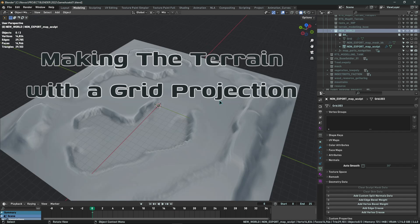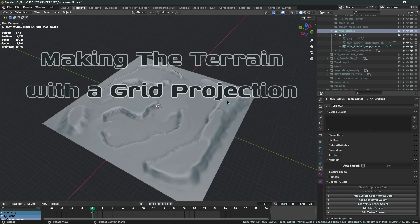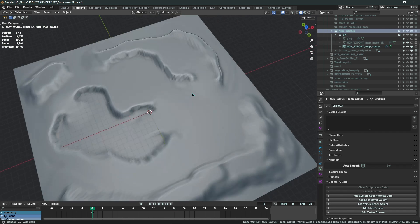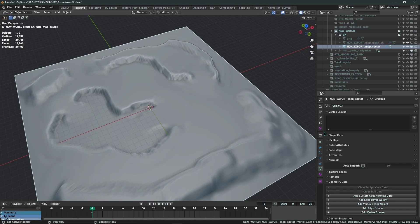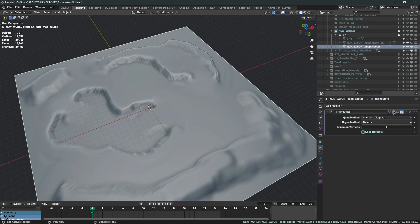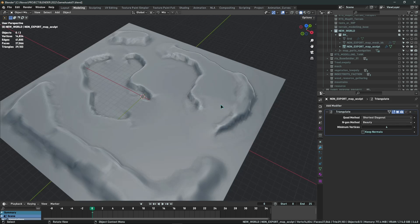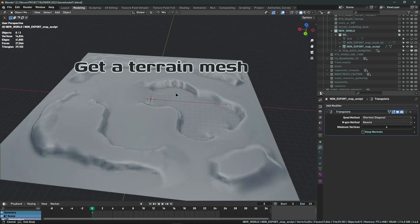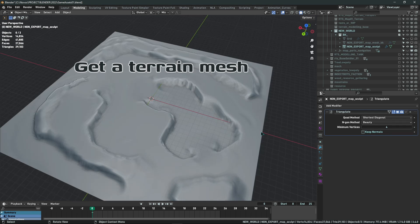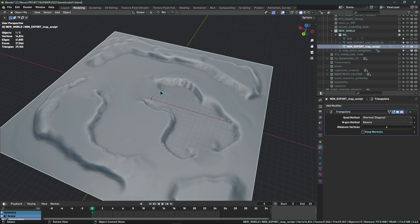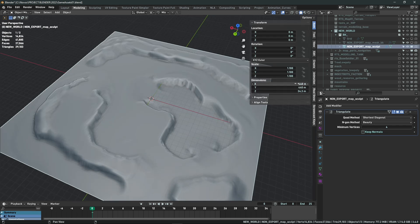The first step before you do anything else, you need to have a terrain sculpted. If you need some help with this, I made a tutorial about it on my channel about how to sculpt terrains — that should give you a great head start. You need a terrain with dimensions close to what you want for your RTS world.